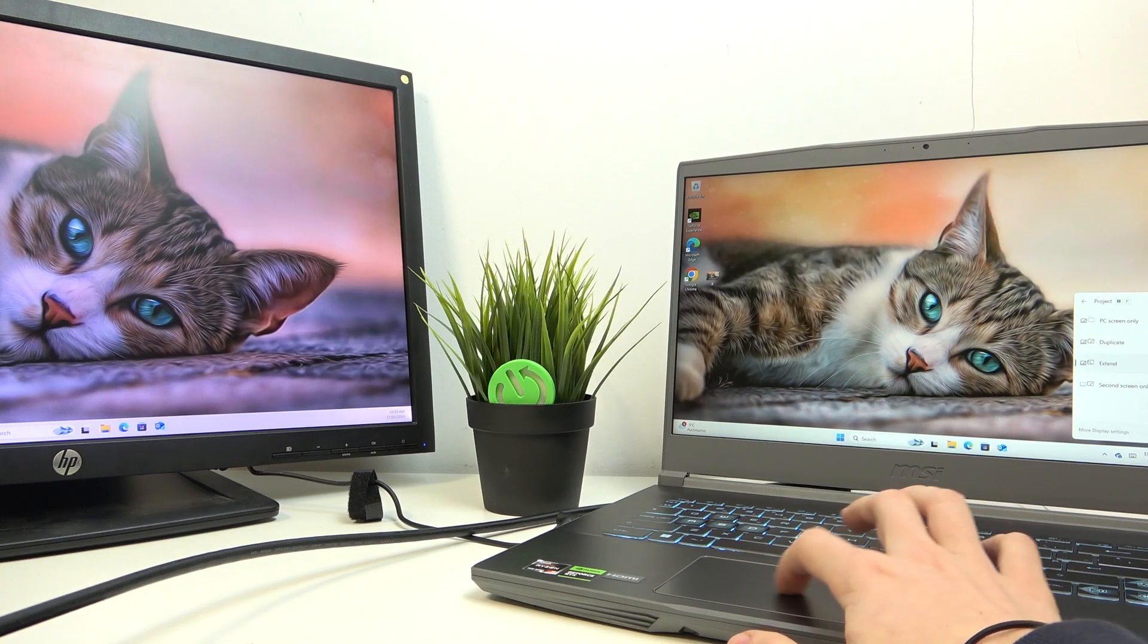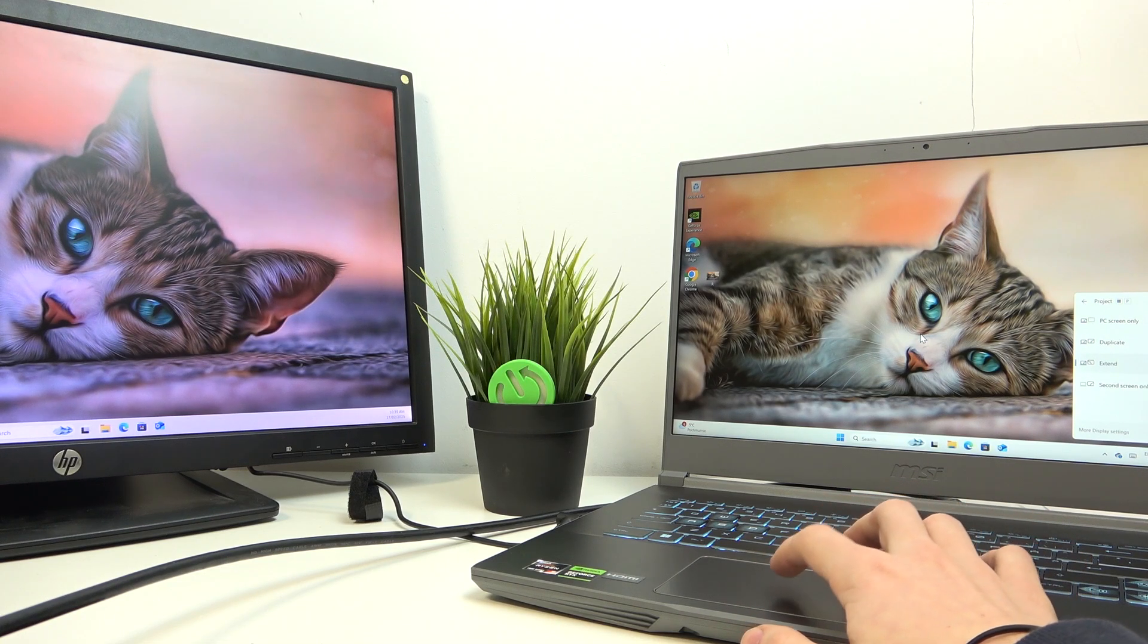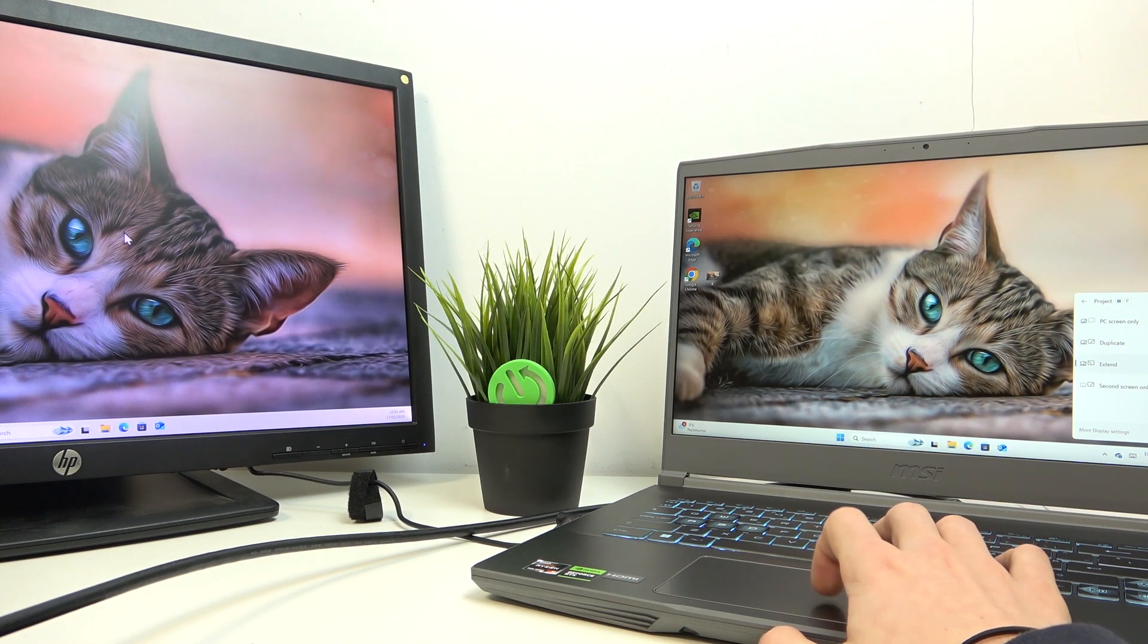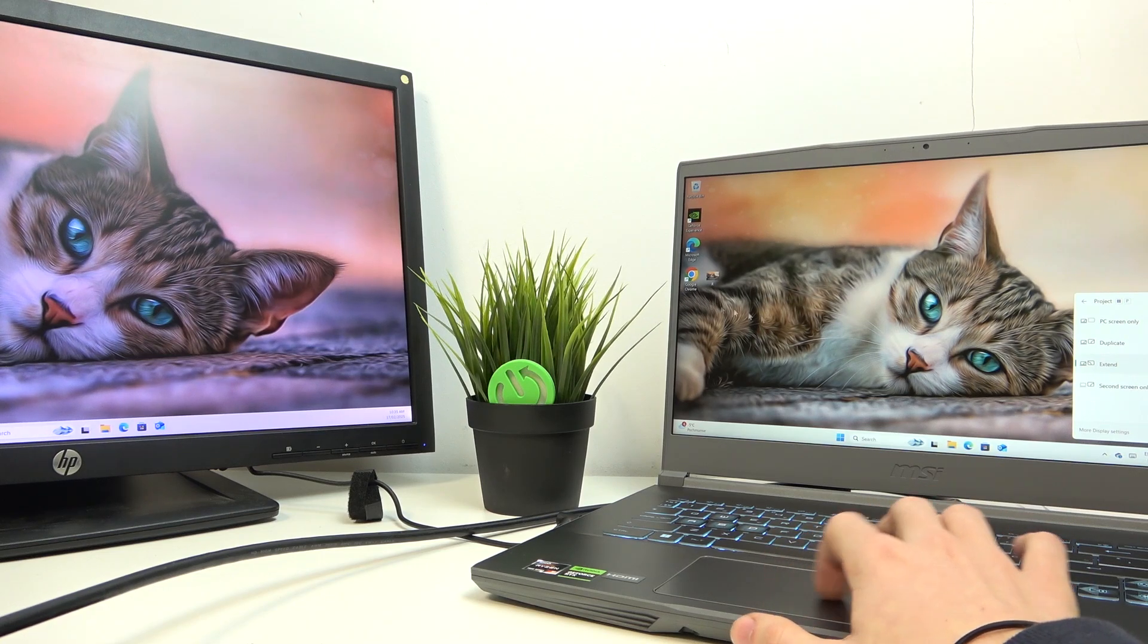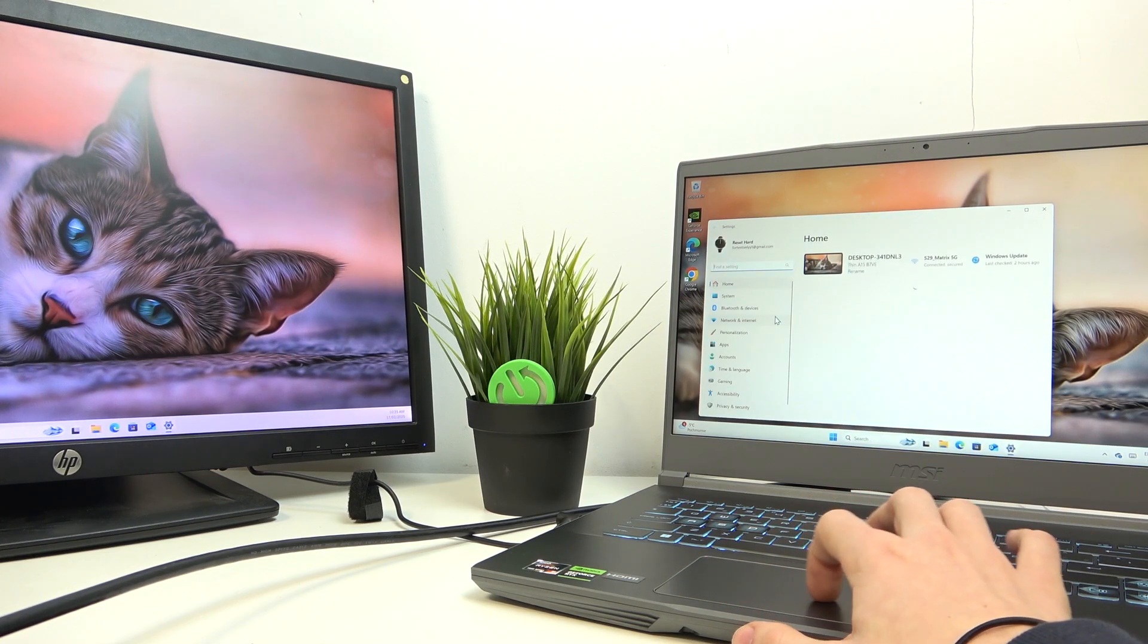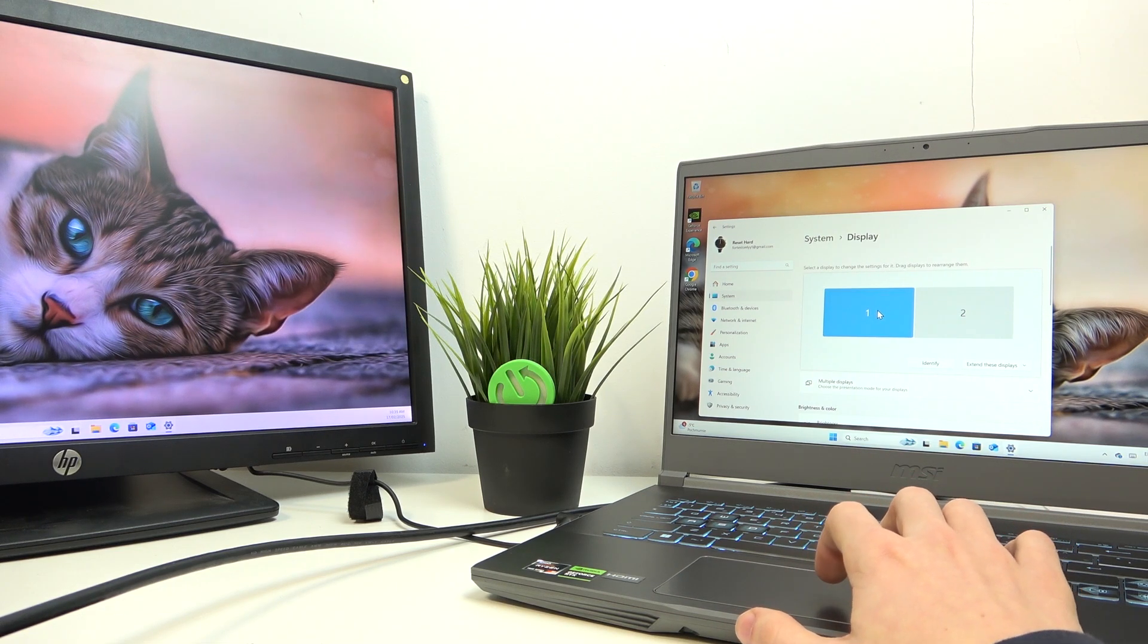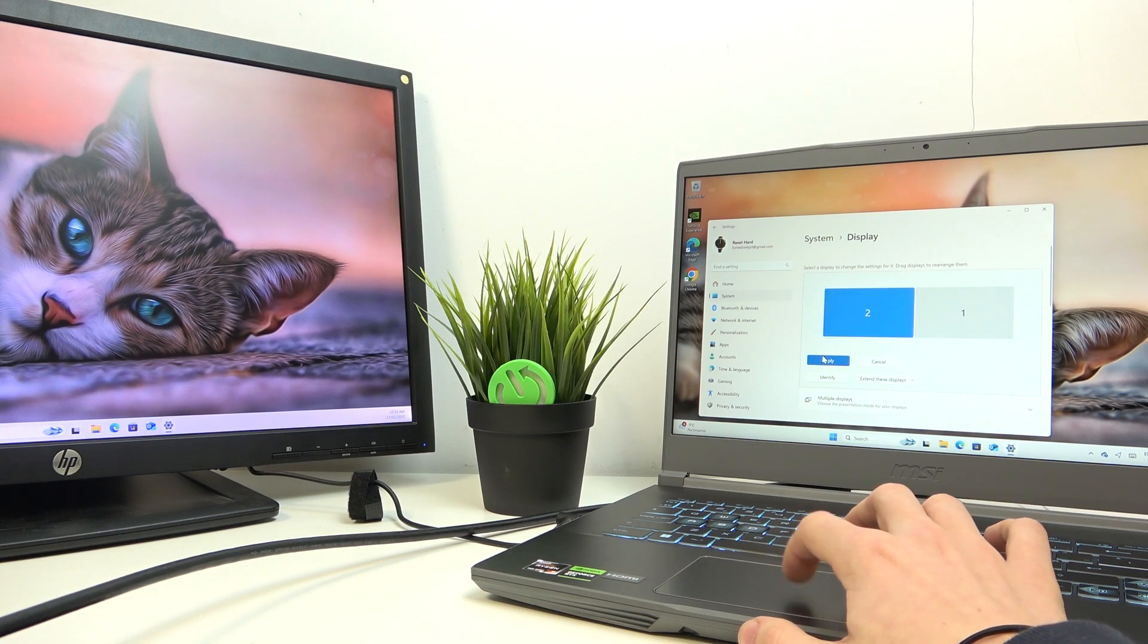And now I'm also going to show you how to change the arrangement of the monitors. Now as I move my mouse to the right side, it goes to the monitor. So I want to be able to move it to the left side to go to that. So let's go to the settings, system, display, and you'll have two monitors here. And as I change the order of them and apply.